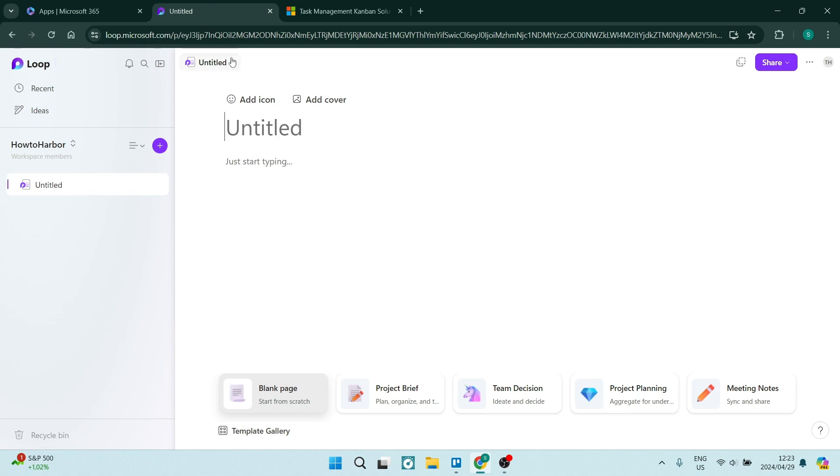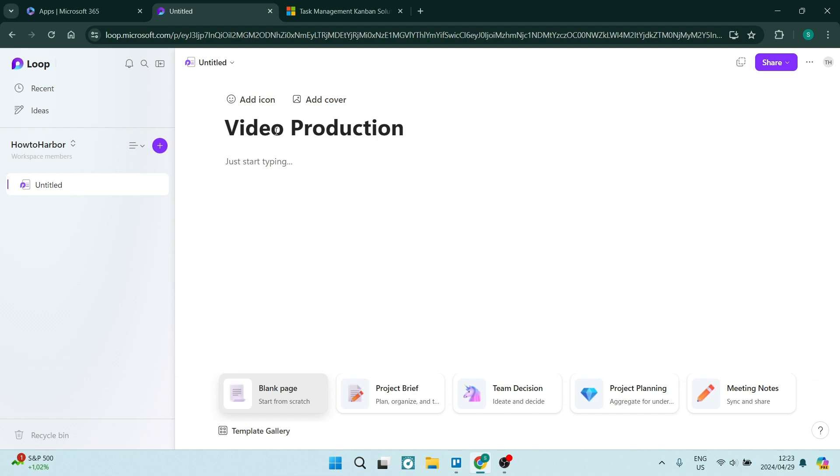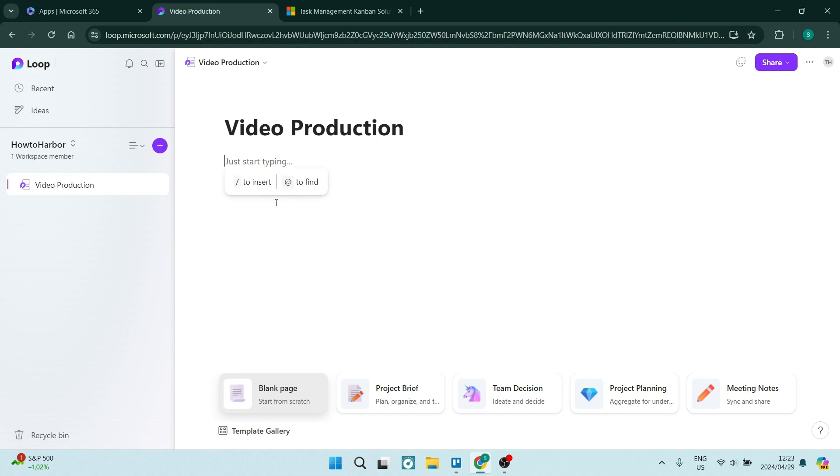You can add your icon, add a cover image, and give it a title. We're going to call it video production and you can start putting information in. Let's say we don't want to do it like this. Let's make our lives a whole lot easier.